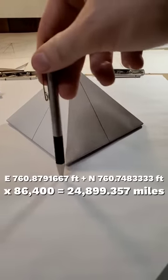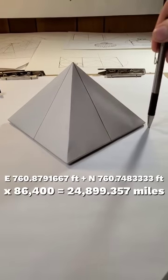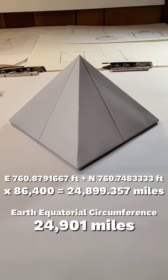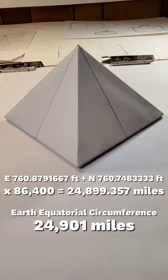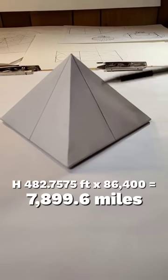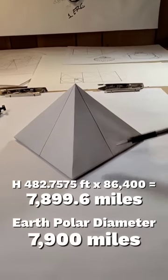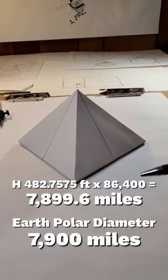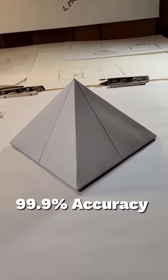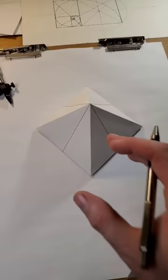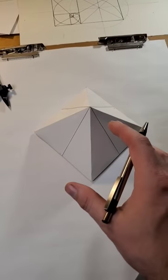the east base plus the north base of the monument now equals the equatorial circumference of the planet, and the height of that giant pyramid now equals the polar diameter at a 99.9% level of accuracy.